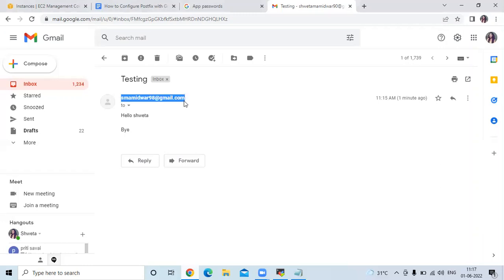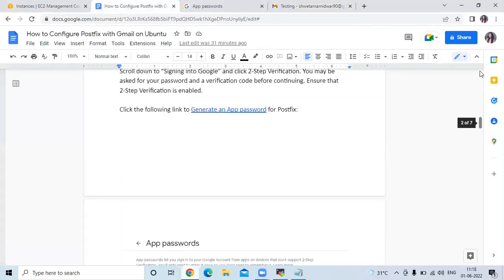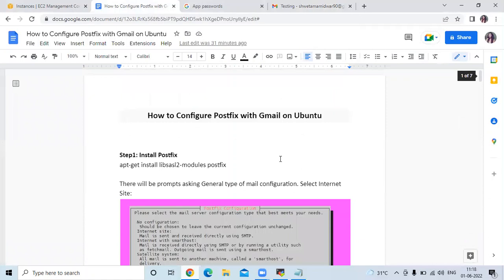In this video we learned how to configure Postfix with Gmail on Ubuntu. Thank you for watching — I hope you found the video helpful. Please like, share, and subscribe to our DevOps channel.